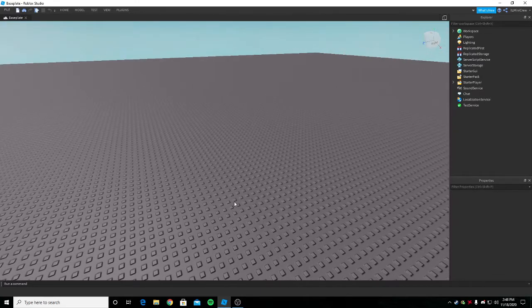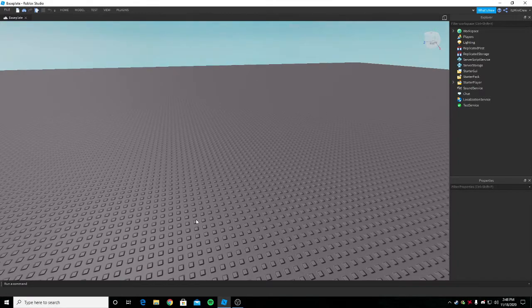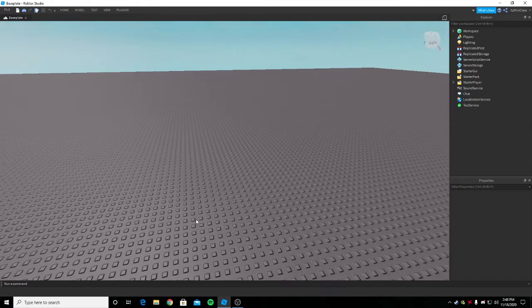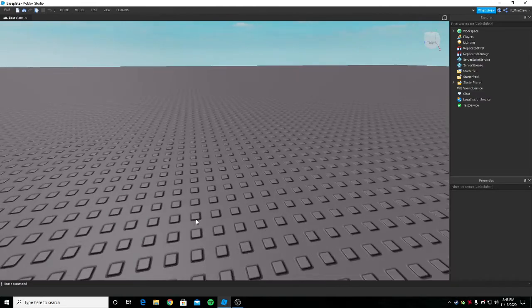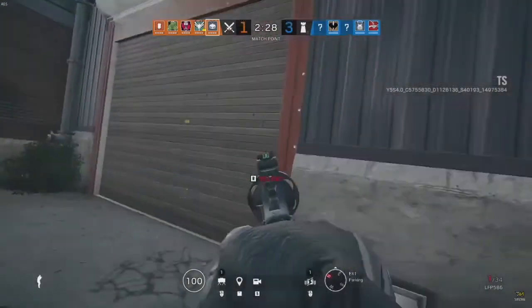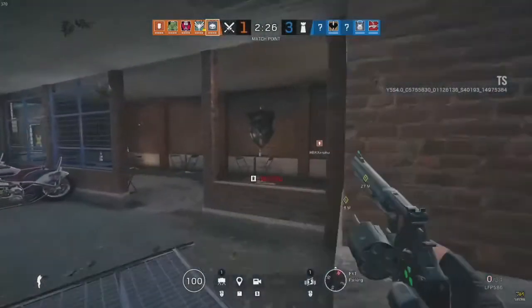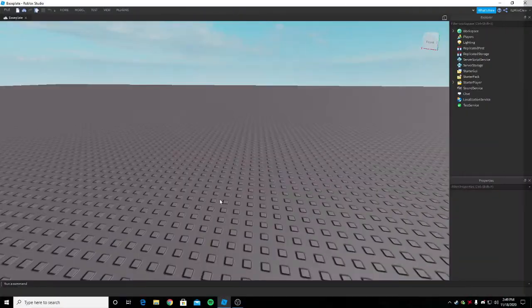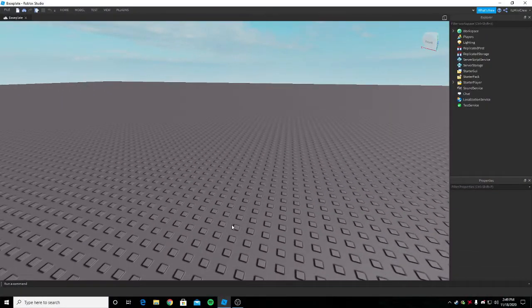This leaning system is basically there in most games like Rainbow Six Siege. Let me just show you a clip of how it looks. So let's begin this video.